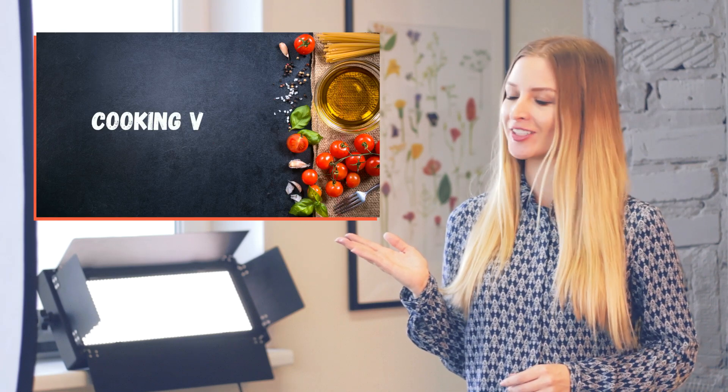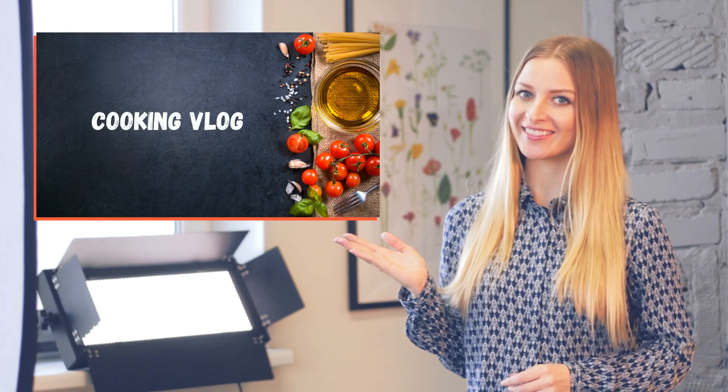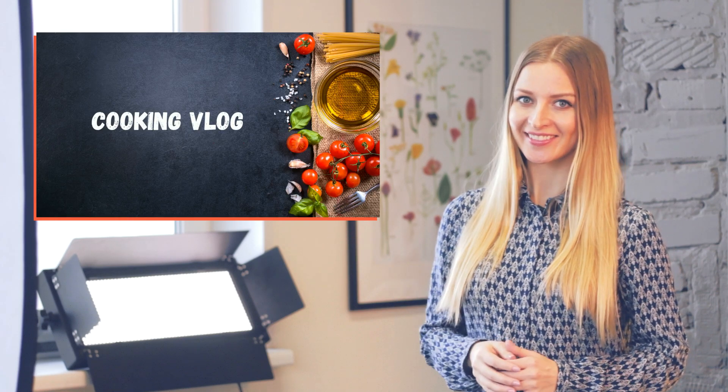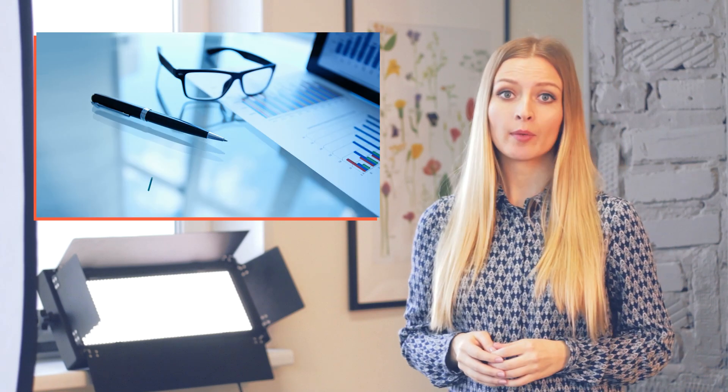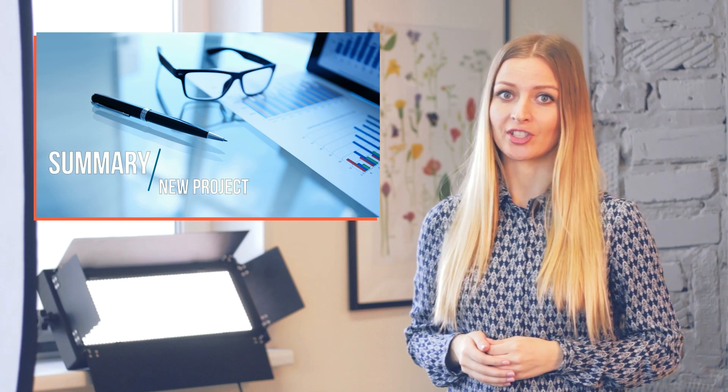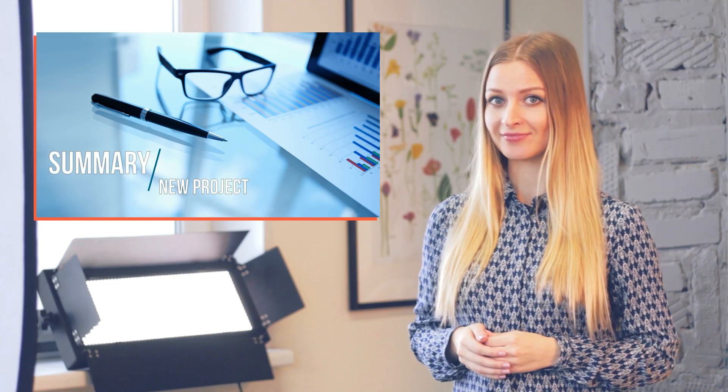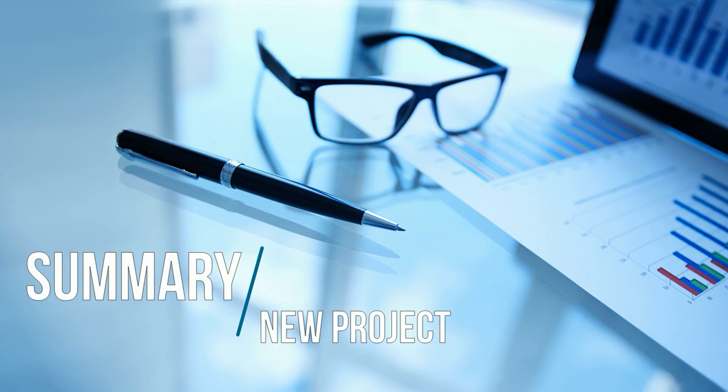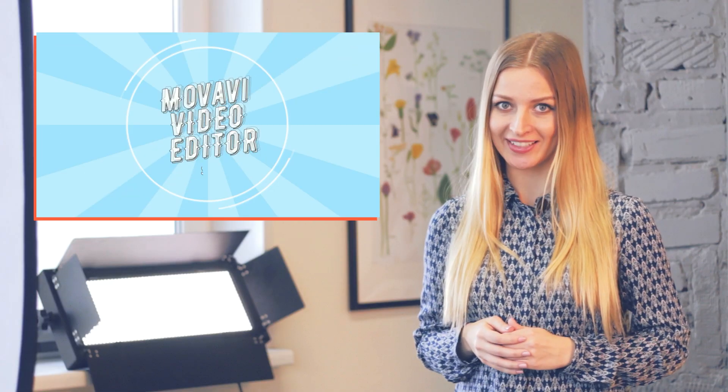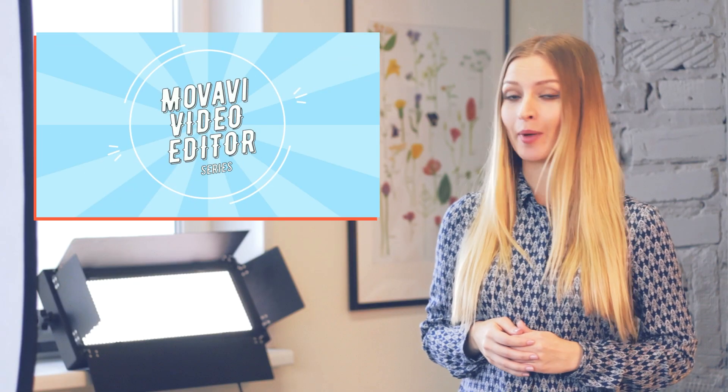Do you like cooking? What do you think of this intro for a cooking tutorial? Or what about this intro for a work presentation? What do you think of this animated title on a blue background?